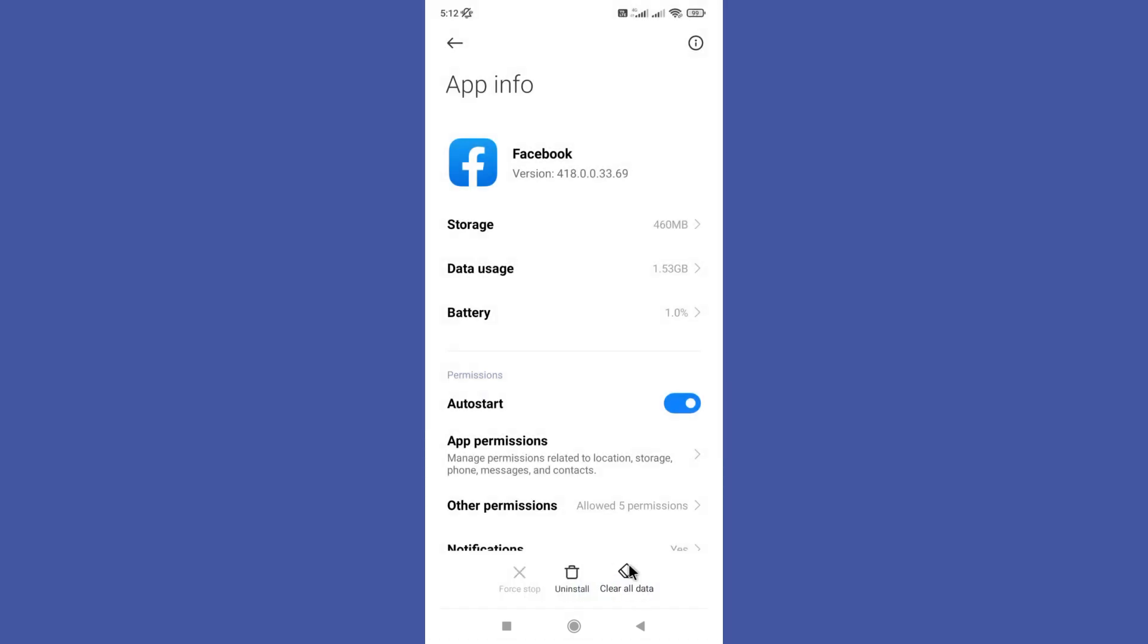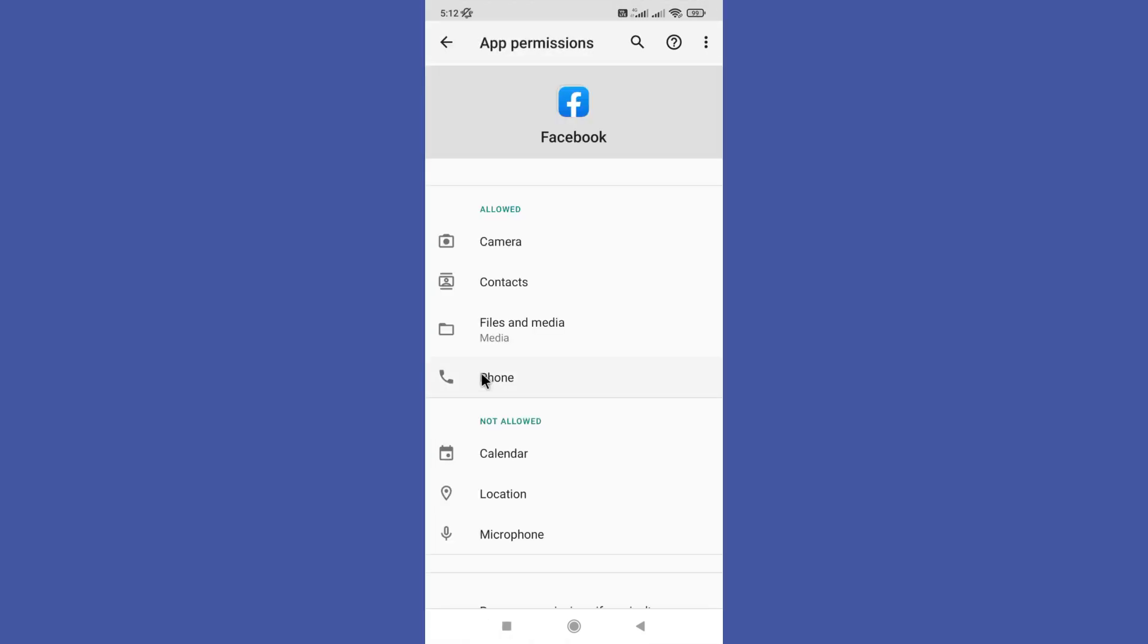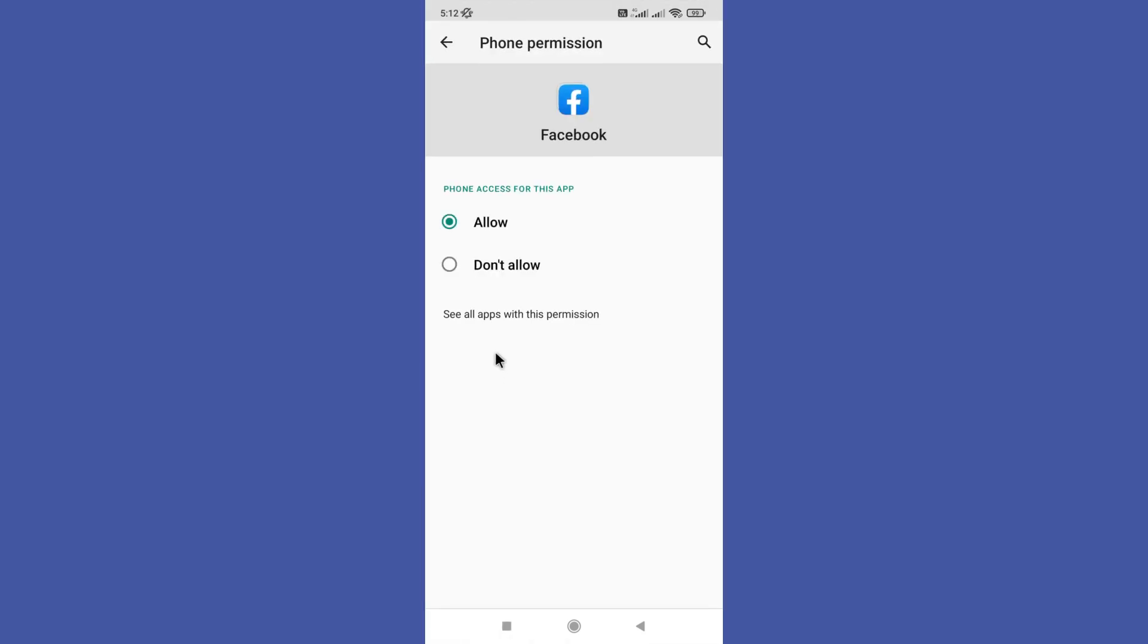Then you need to go to the app permission option. Click on the phone icon, then select the allow option to allow permission for your phone.